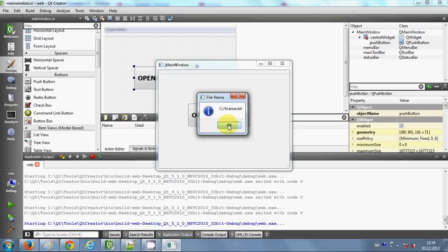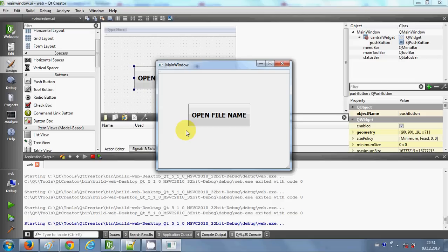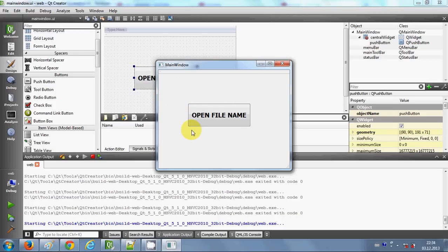In this video I will show you how to open any exe file present in your system with this button—for example, Google Chrome, VLC media player, PDF files, or any file. I'm going to use the code from the last video to open and select the executable file.